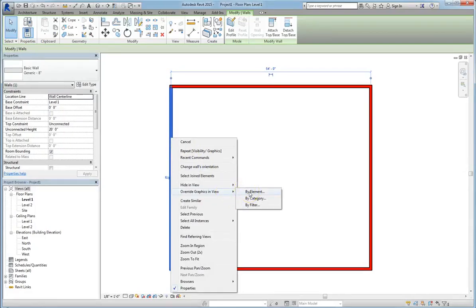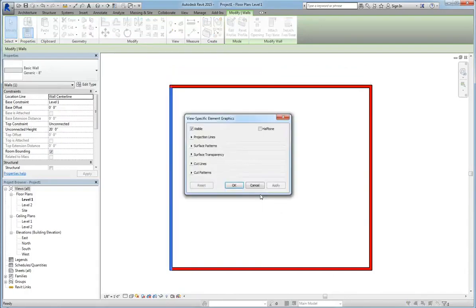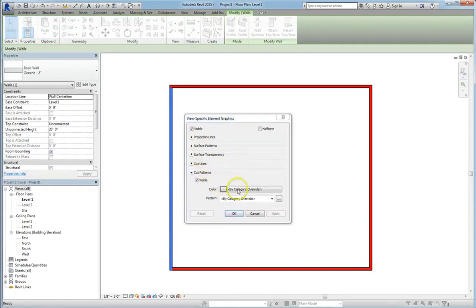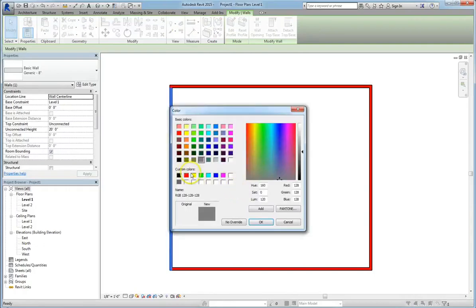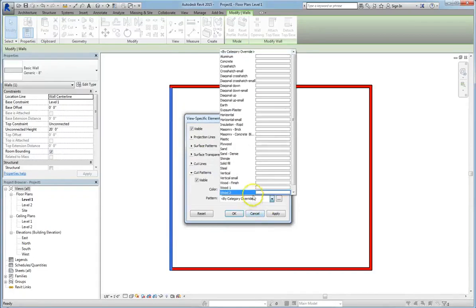So when you make the change by element, you're only going to change one part of the design, whereas visual graphics override does entire categories. Alright, so what we're going to do is we're going to go in and we're going to change the cut, and we're going to change it to white. We're going to select solid fill,